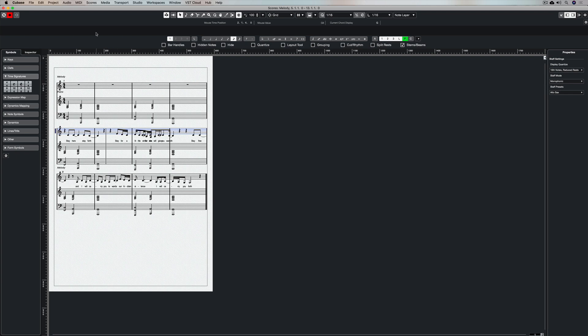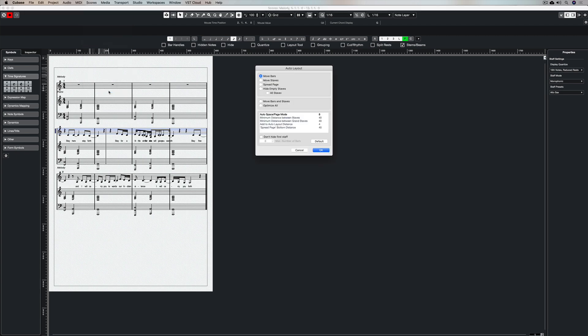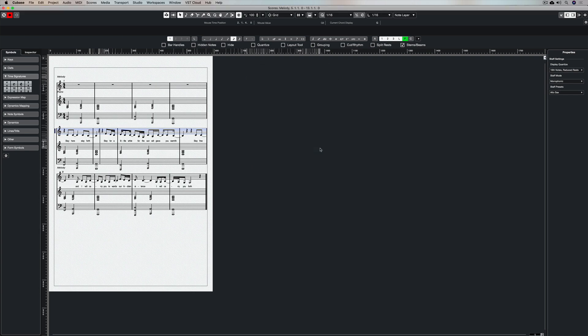Now there's a nice little feature inside the score menu which is called the auto layout feature. And when you select that auto layout feature and just hit okay, you'll notice that it's now spread that bar out and it's a lot more even. But now it kind of looks a little bit uneven for me from a balance point of view.